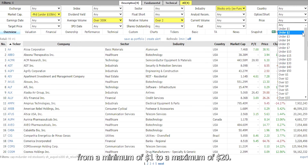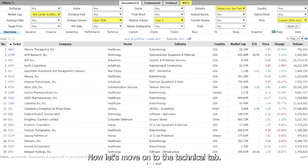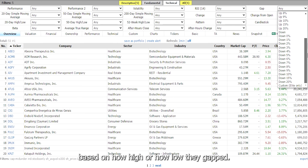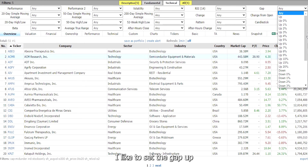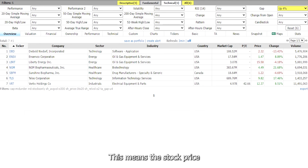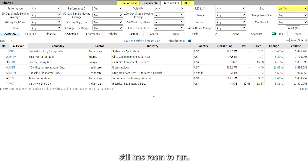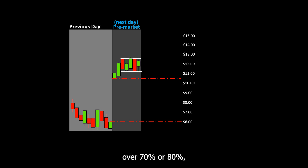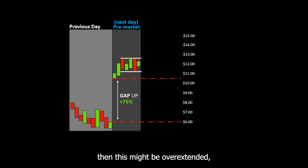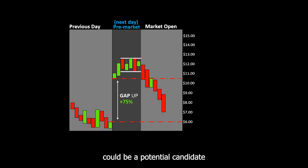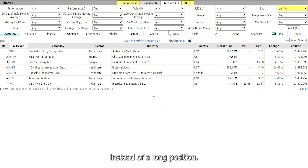Set the price from a minimum of $1 to a maximum of $20. Now let's move on to the technical tab — here is where you can change the gap percentage. You can choose to look for stocks based on how high or low they gap. I like to set the gap up percentage to a minimum of 4%, meaning the stock price opened 4% higher than it closed the day before. Gap ups are considered bullish. Keep the minimum to around 4% to 7% because this means the stock still has room to run. If the stock has already gapped up over 70% or 80%, it might be overextended — anything above 70% could be a potential candidate for a short position instead of a long.